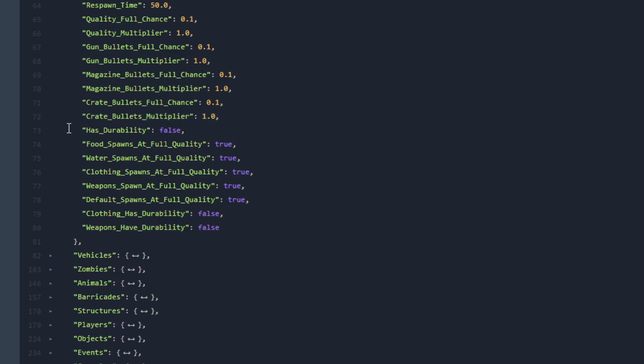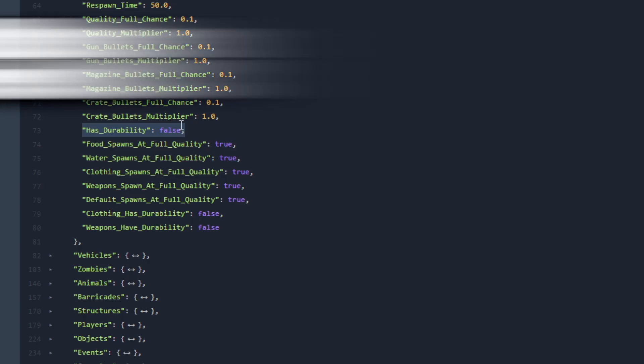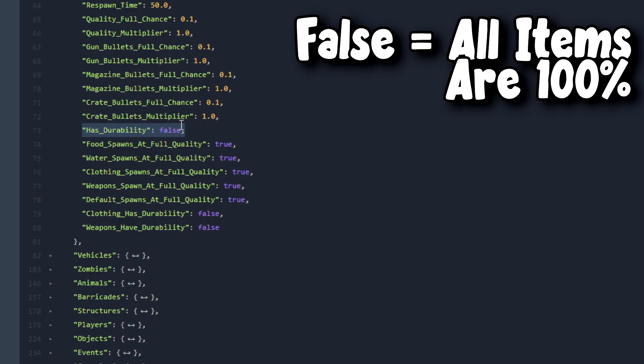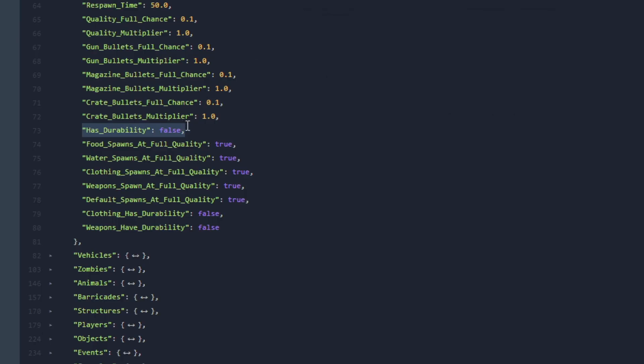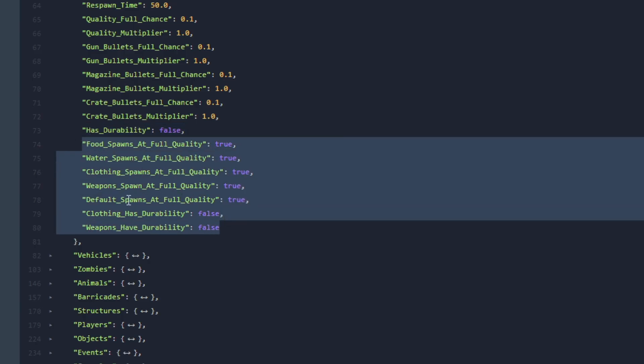Next let's go over to Has Durability. Now this is very very important. This is the original option for disabling items quality. If this is set to false which is by default, items spawn at 100% quality and their quality doesn't decrease. But if this is set to false then all below settings are also ignored.